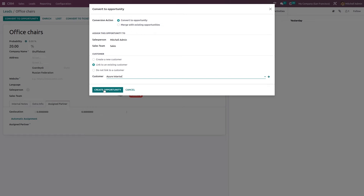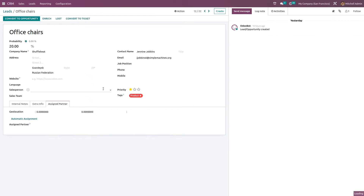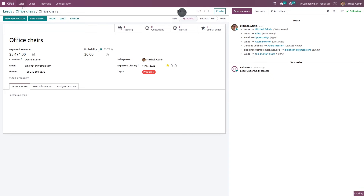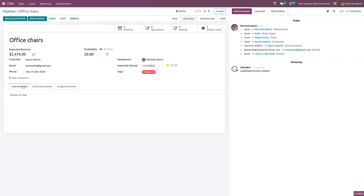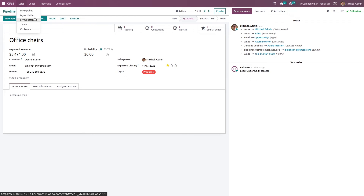Office Chairs is the lead and I'm converting it to an opportunity, linking it to the existing customer Azure Interior. Now creating the opportunity and going to Sales > My Pipeline, you can see 'Office Chairs' with the customer name 'Azure Interior'. This is how you link to a customer while converting directly to an opportunity.